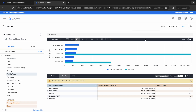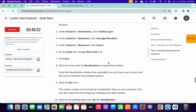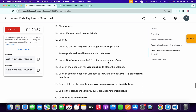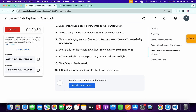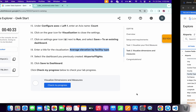For the title, come back to the lab instructions, click on task number two, scroll down a little, and from line number 18, copy this name — do not copy the last full stop. Come back and paste it over here. You can see 'Airport and Flight Dashboard' — choose that, then click 'Save to Dashboard.'